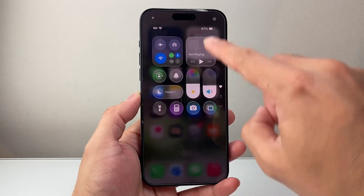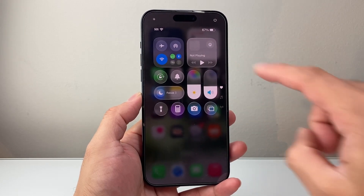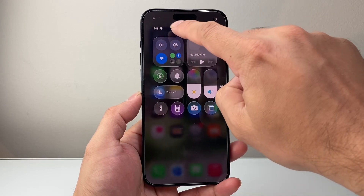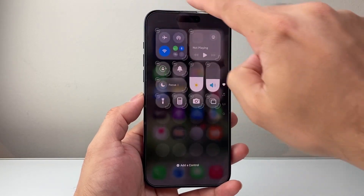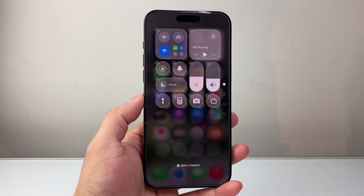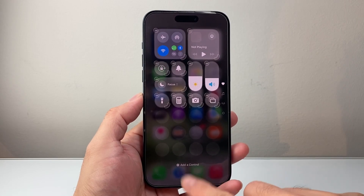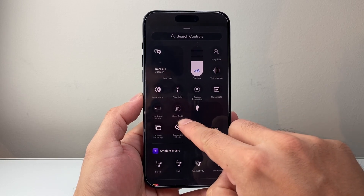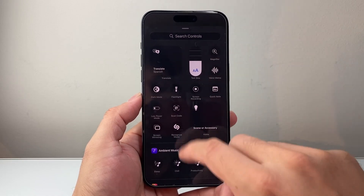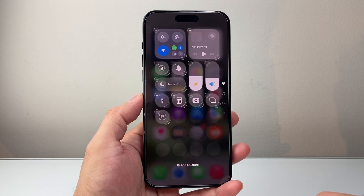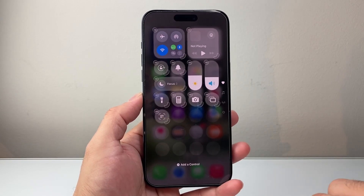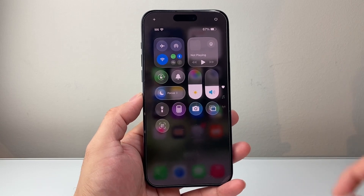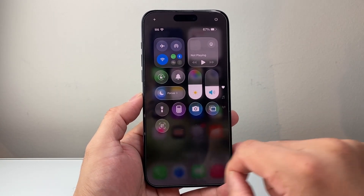First, pull down or pull up the Control Center menu, then click on that tiny plus icon in the top left corner. Once you click on it, it will enter edit mode and we're going to add a control by tapping over here. From there, look for 'Scan Code' or search for it. Tap on it and that new control gets added, then tap anywhere to exit edit mode. That's how we added the QR code scanner.